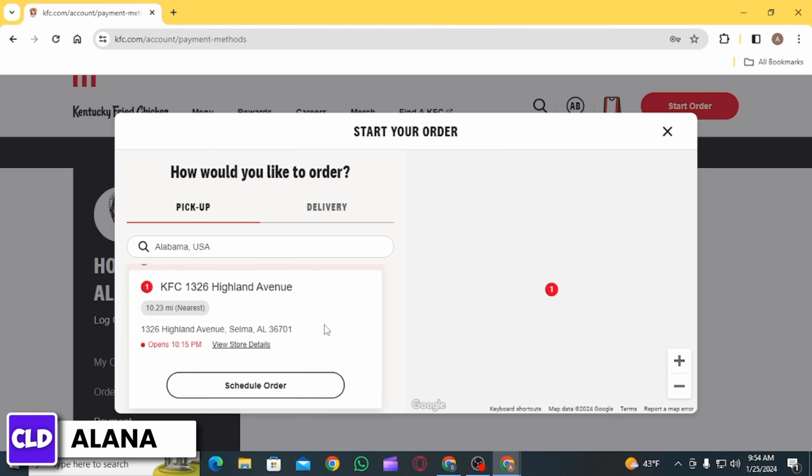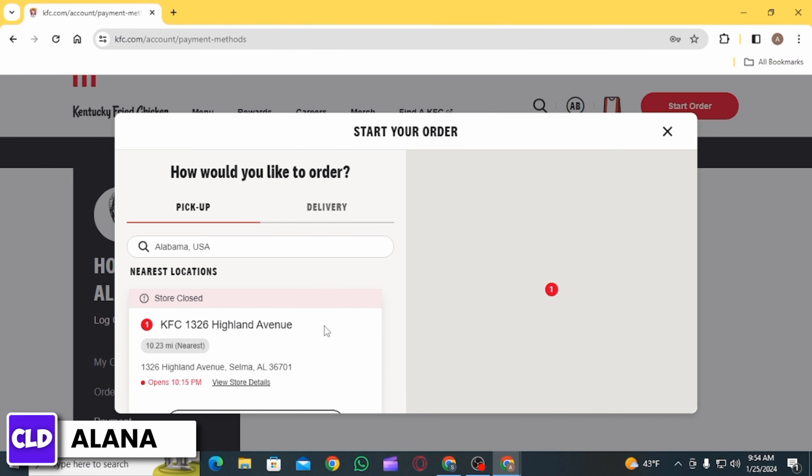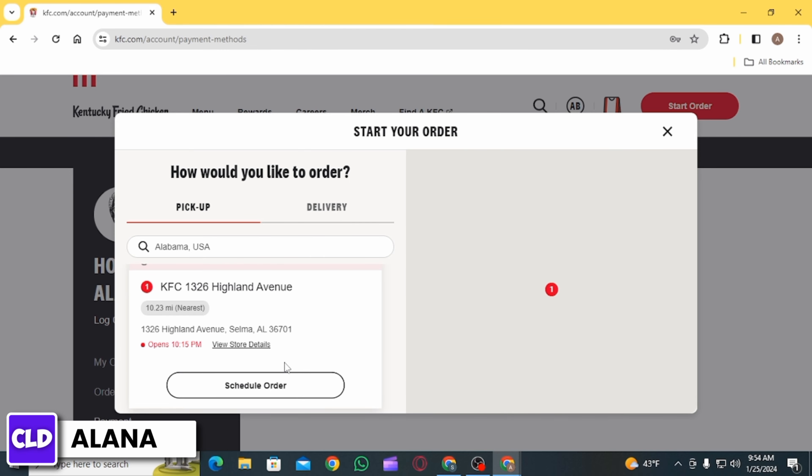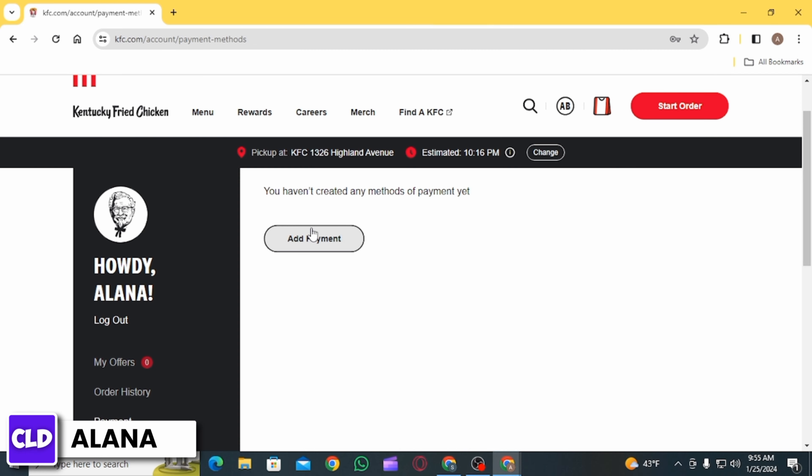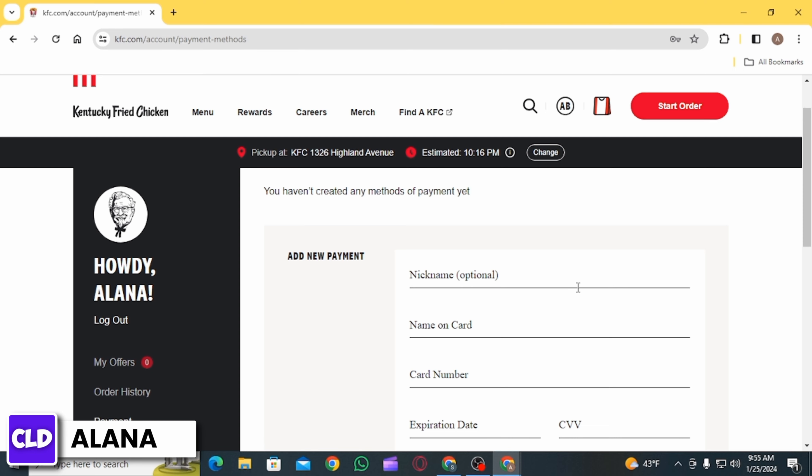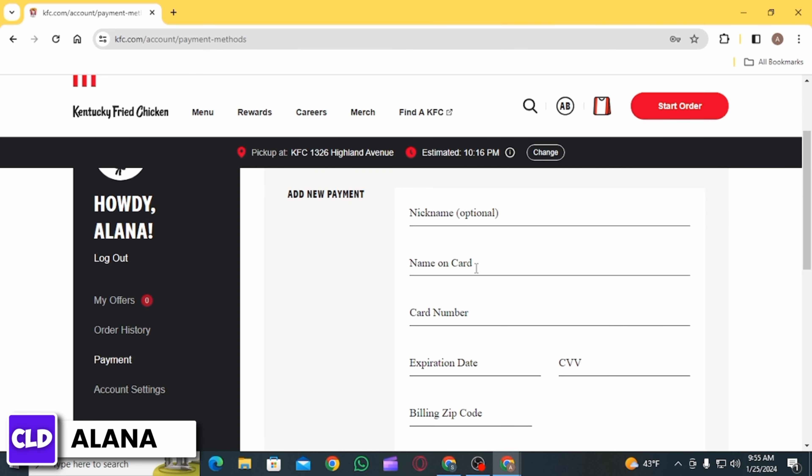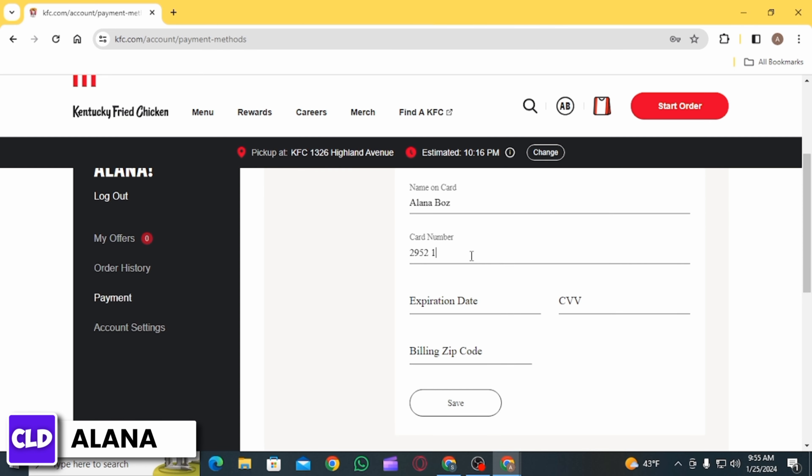Once you have selected your location, pick a store which is at your location. After that, click on Add Payment Option. Now in this box, you have to enter some details such as name on card and your card number.